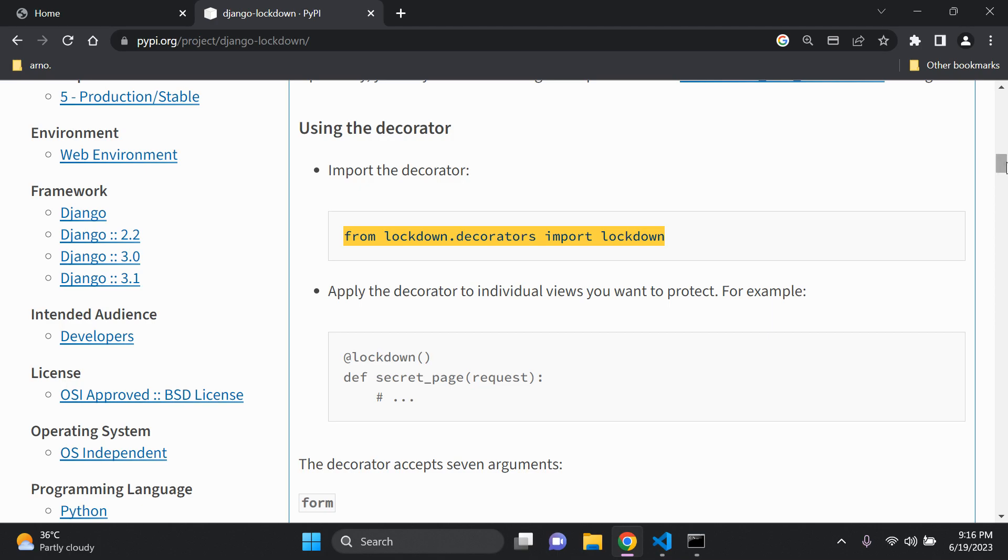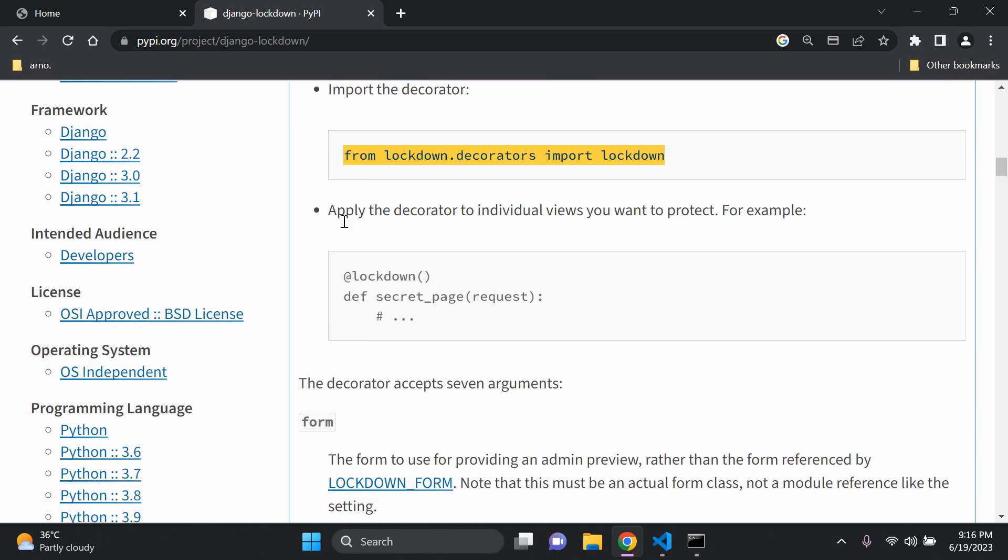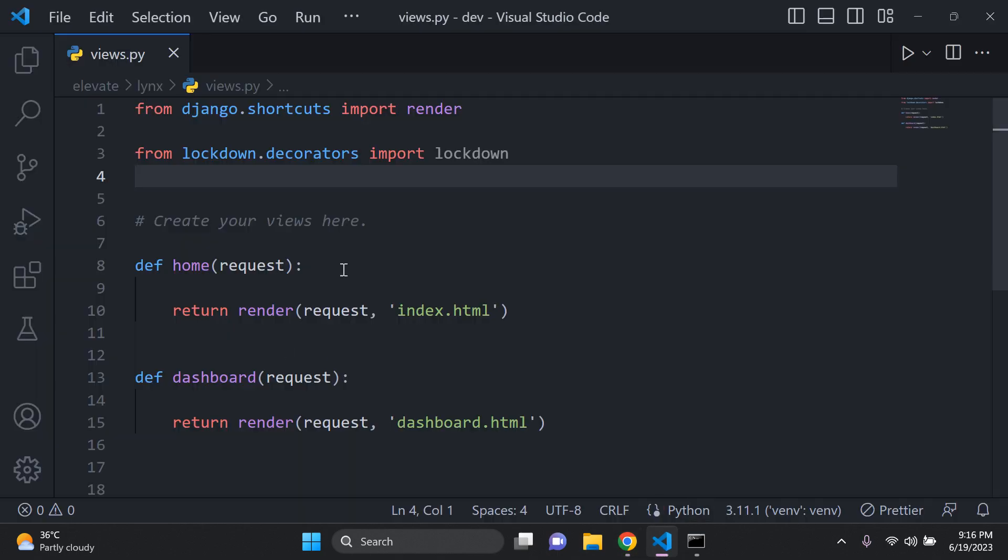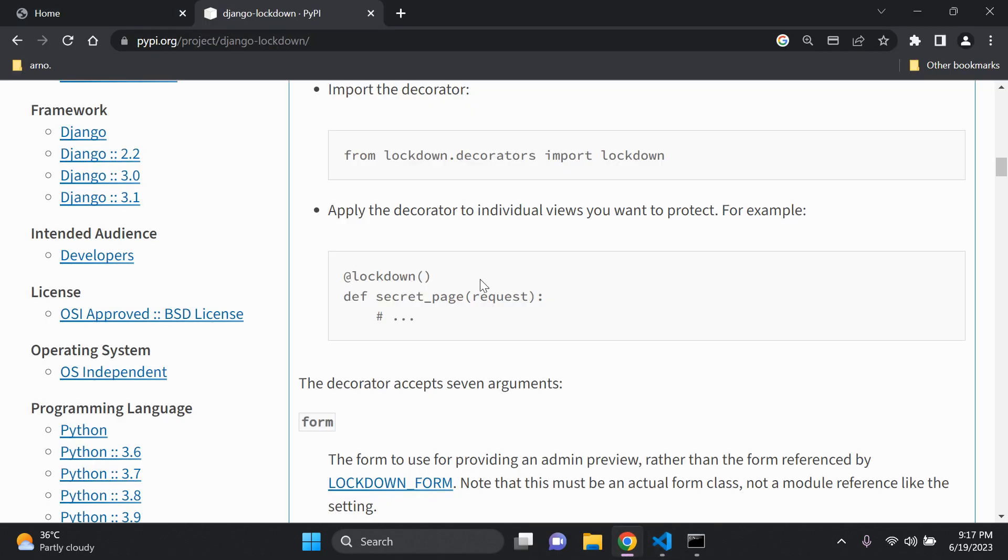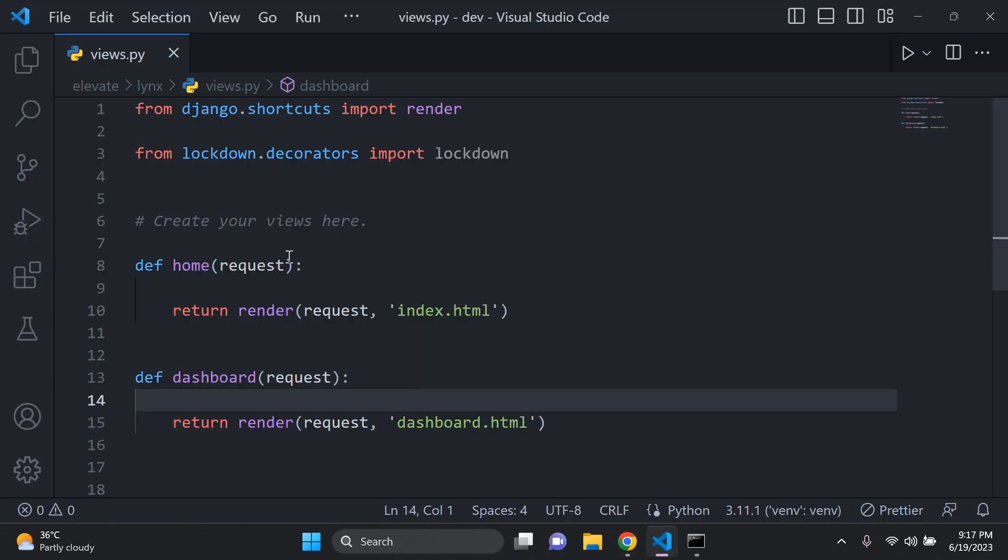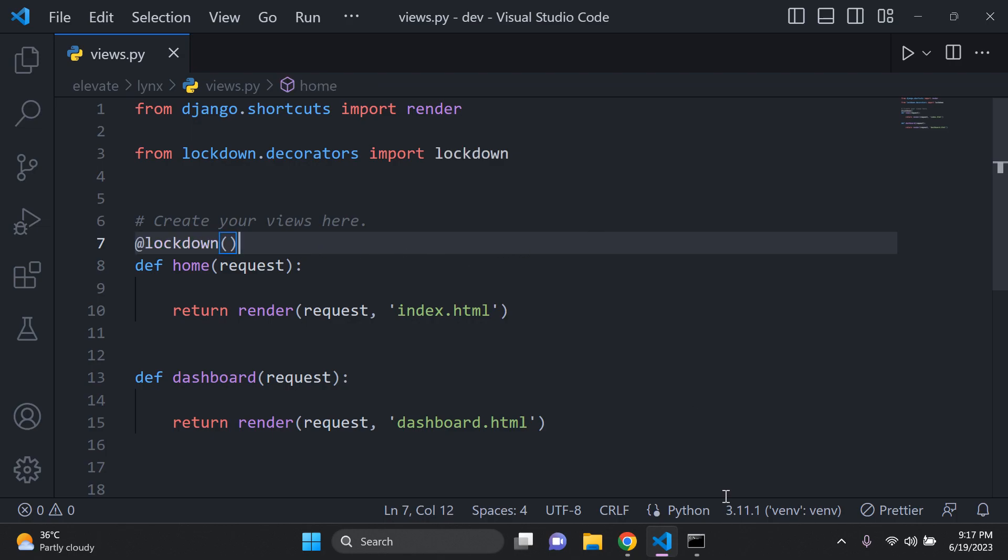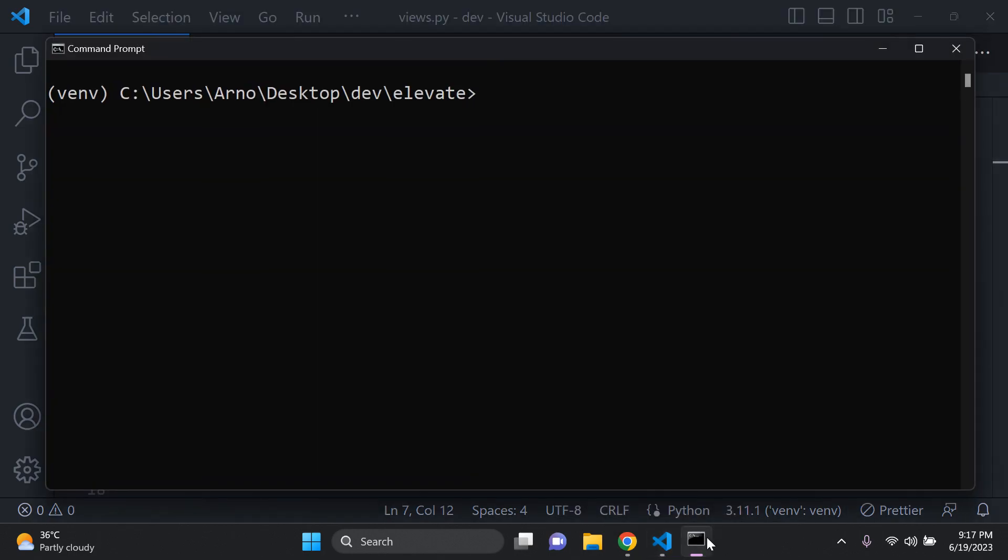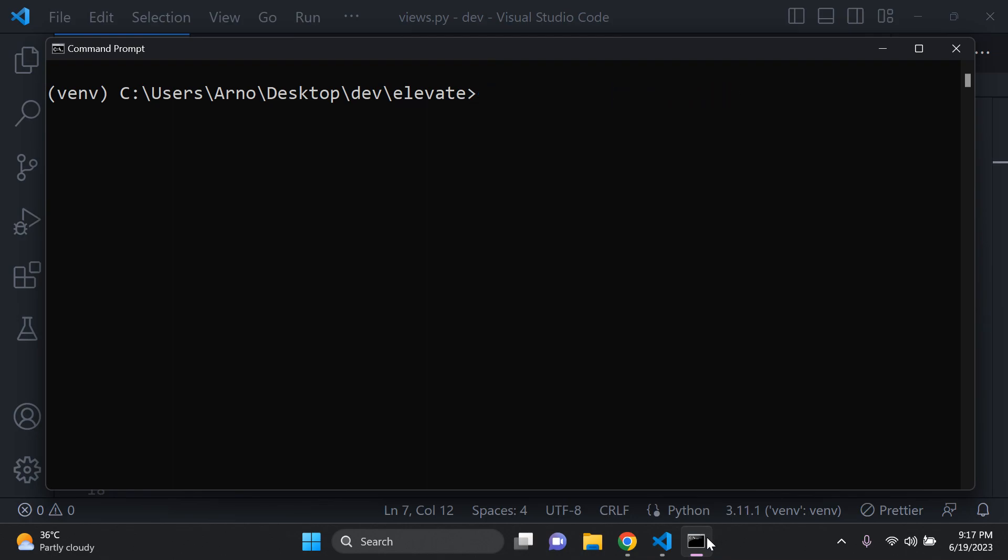Next thing that you want to do is apply the decorator to individual views that you want to protect. As you can see I have two views here on my home page and my dashboard page which you've seen. And I just want to add this decorator which is @lockdown with empty parentheses. I'm just going to put it on the home page for example. And then what we can do is run the server. So python manage.py runserver.